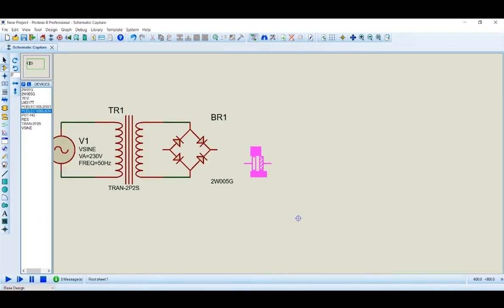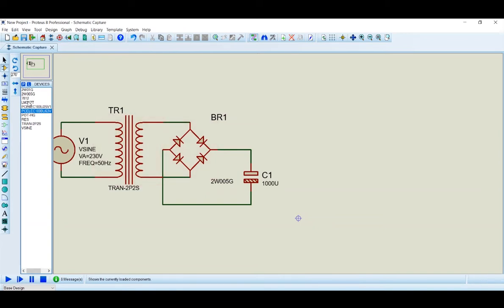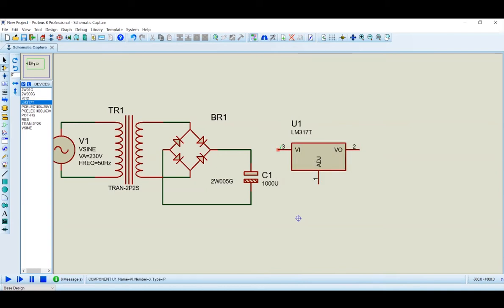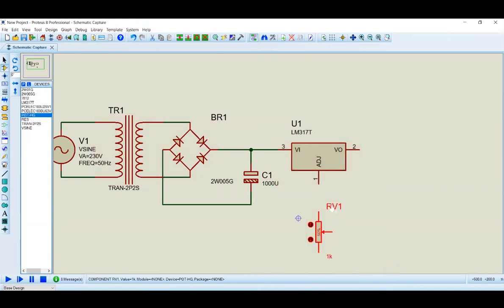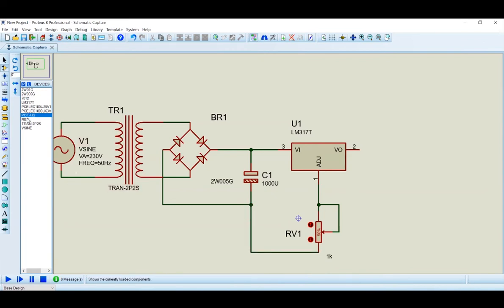We click to connect the filter capacitor. Then we connect to the voltage regulator IC. We connect pin 1 (input pin) and the adjust pin. The filter output connects to the input, the adjust pin connects through a variable resistor, and pin 1 connects to ground.